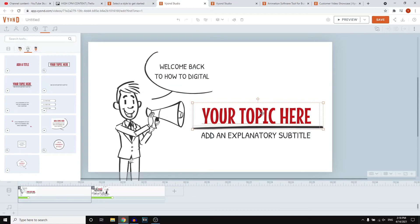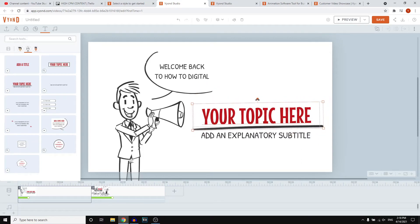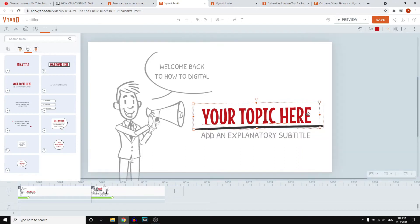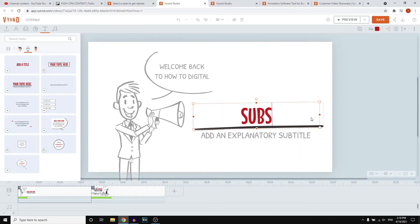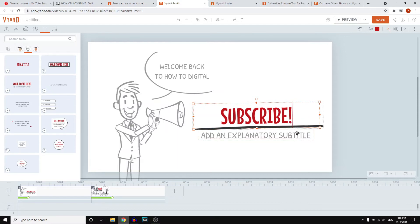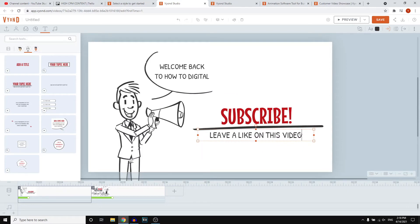I can also change the size of the text box — if I make it a bit bigger, it's going to show up a little bit nicer. Instead of three lines, it'll have two lines, which is easier to read. That's how you change text on a Vyond video. It's pretty simple — you select it, you can drag it around, double-click, and start customizing. For example, I might want to say 'Subscribe' right there, and then here, 'Leave a like on this video.' That's it, actually pretty simple.